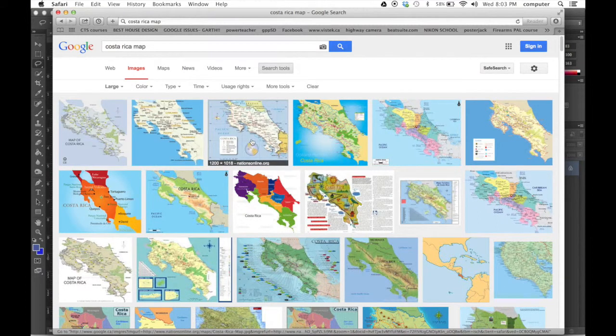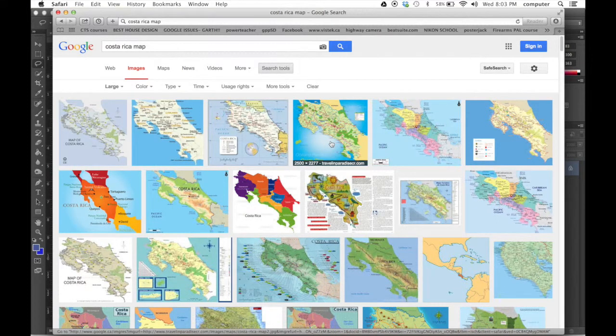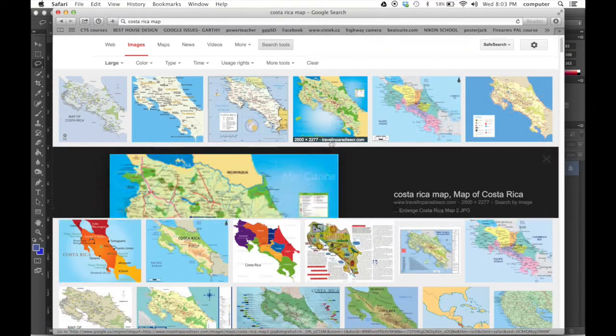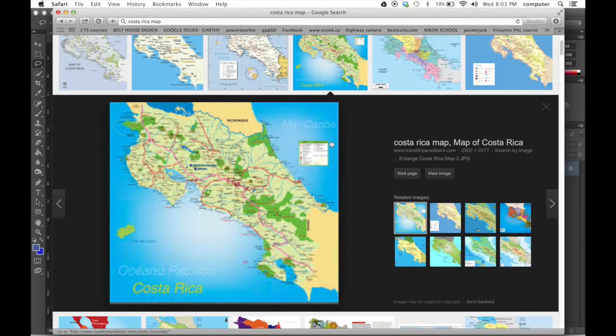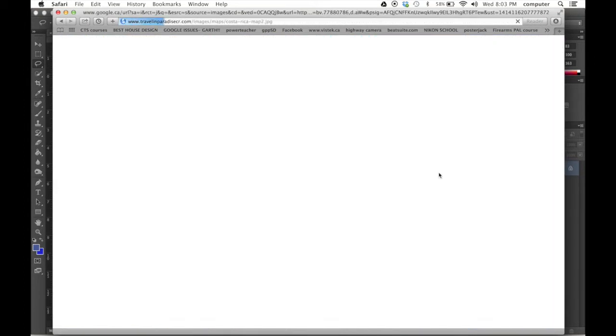Then the larger images come to the front. This is a good image to use. So I'm going to use this view image.